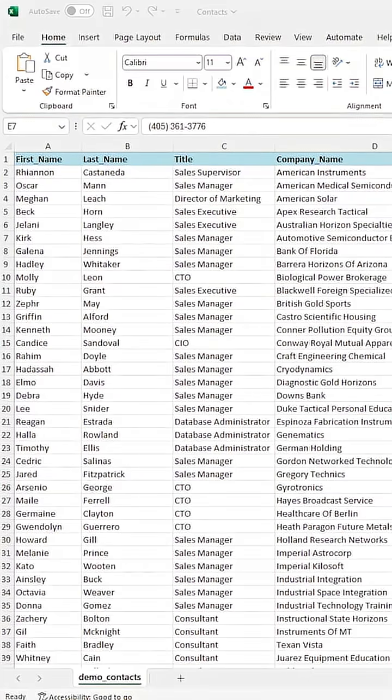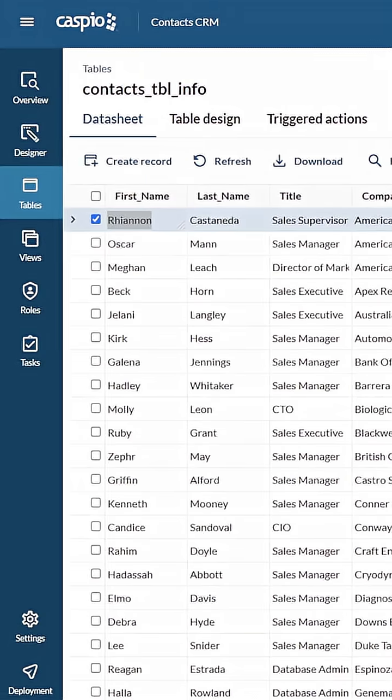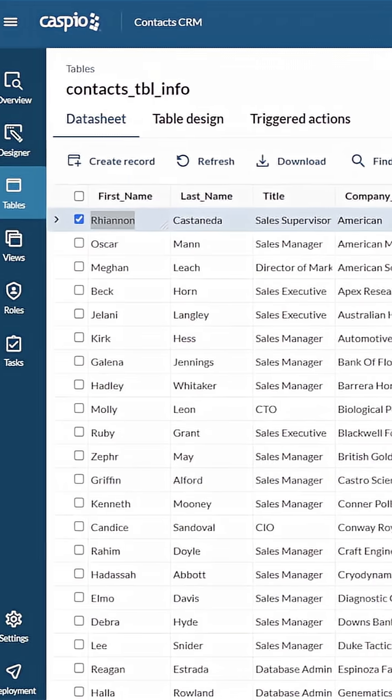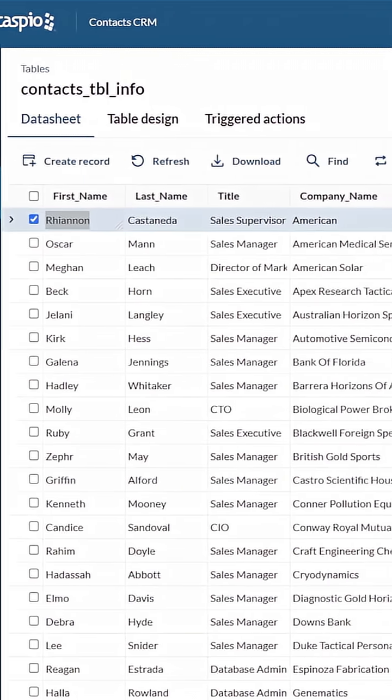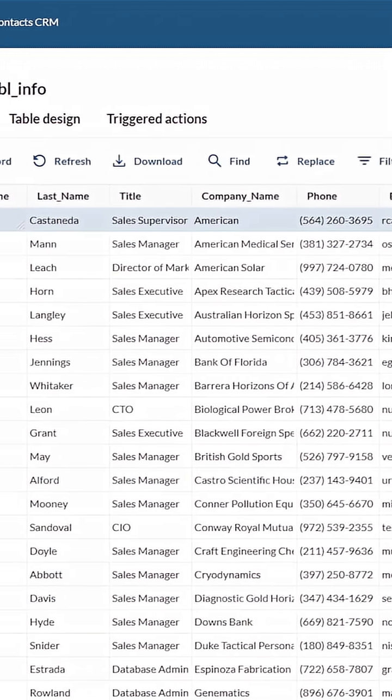Option three, already got a spreadsheet? Import it. Flex converts it into a structured table without you spending another afternoon in Excel's gray zone.